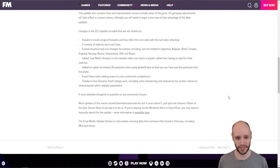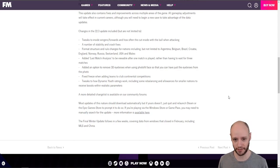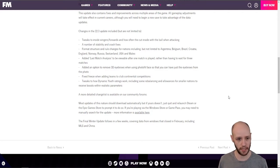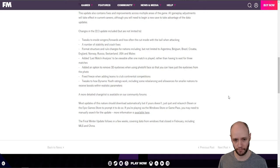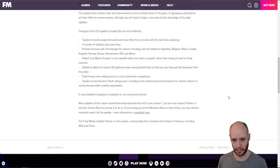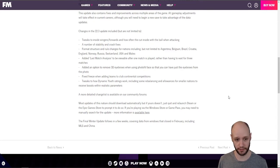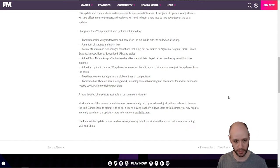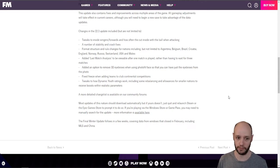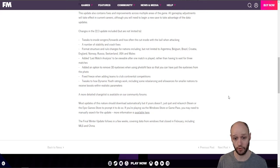Fixed freeze when adding teams to club continental competitions. Okay. Tweaks to how dynamic youth ratings work, including some rebalancing and allowances for smaller nations to receive boosts within realistic parameters. Okay. Again, just more realism there, which is great. And then you can go onto the forums if you want to find out any more information.